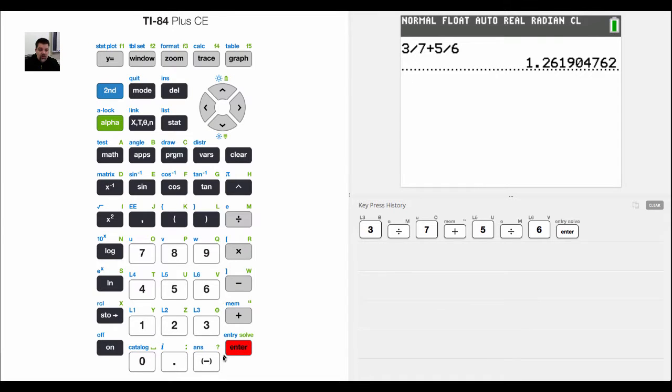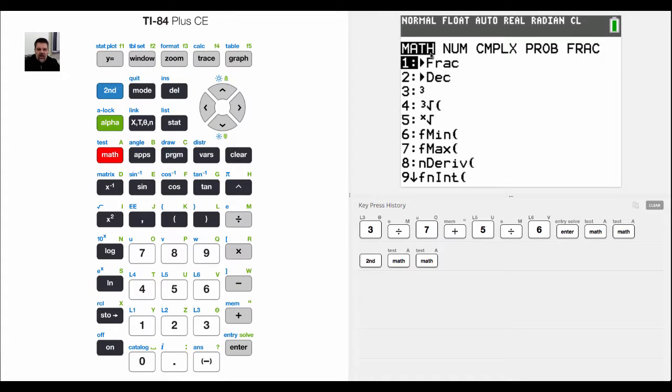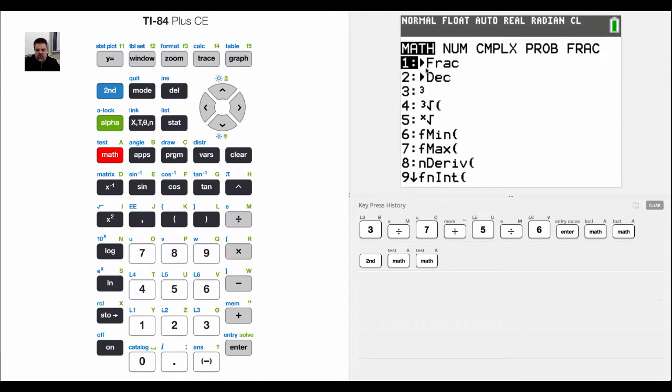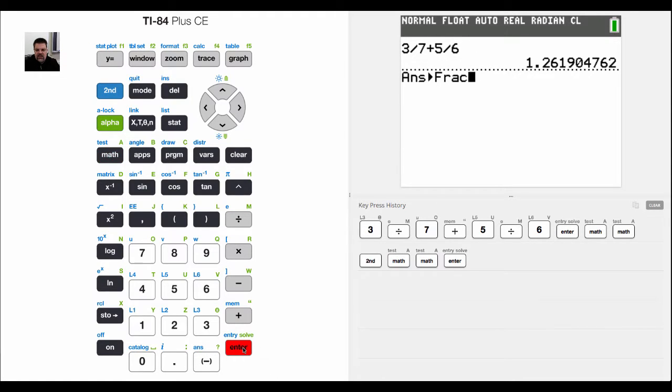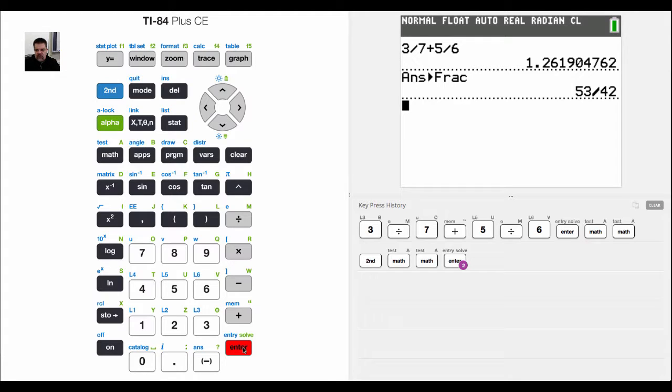What I can do though, if I come over here and click on math, notice that the very first option has this arrow and it says F-R-A-C.